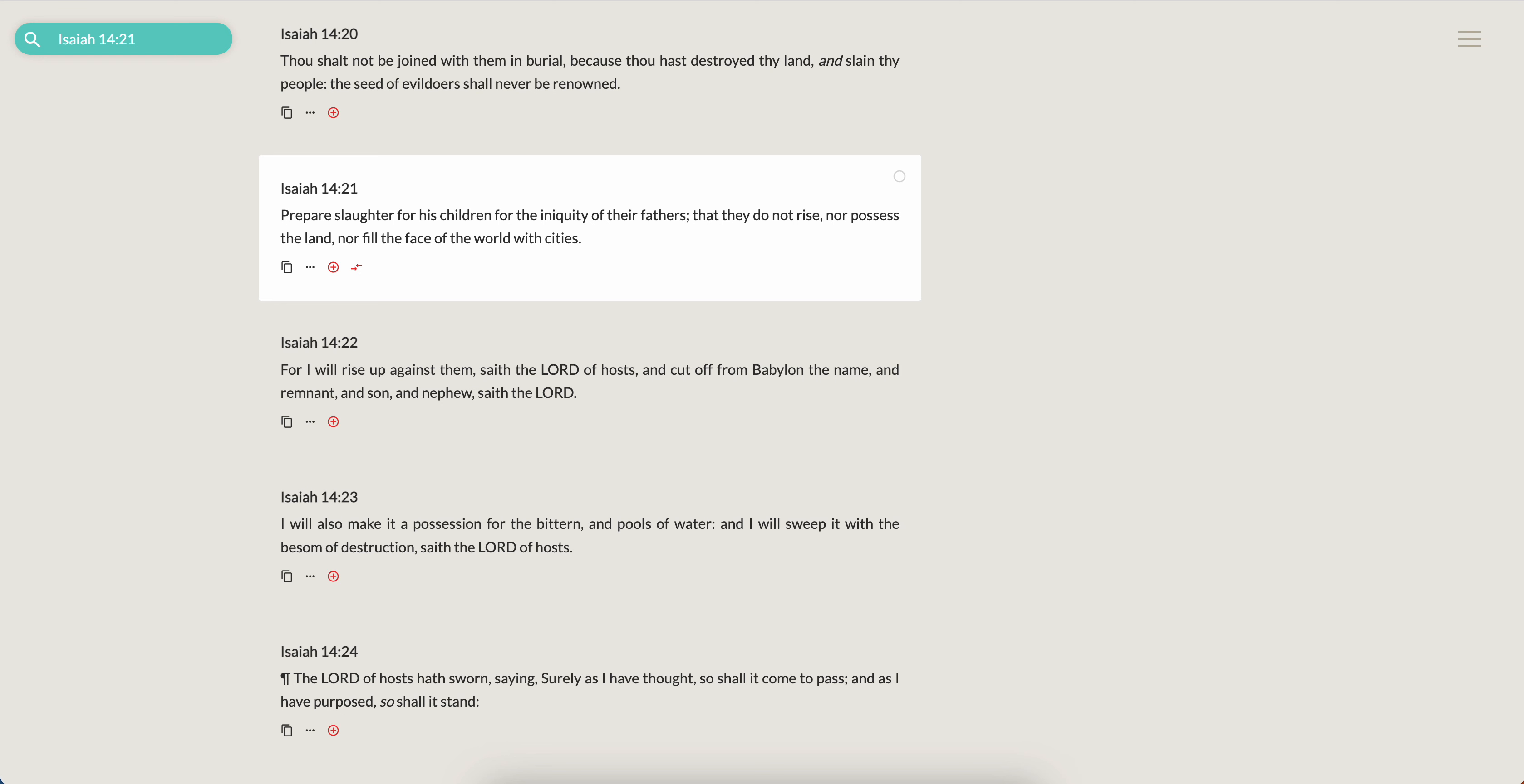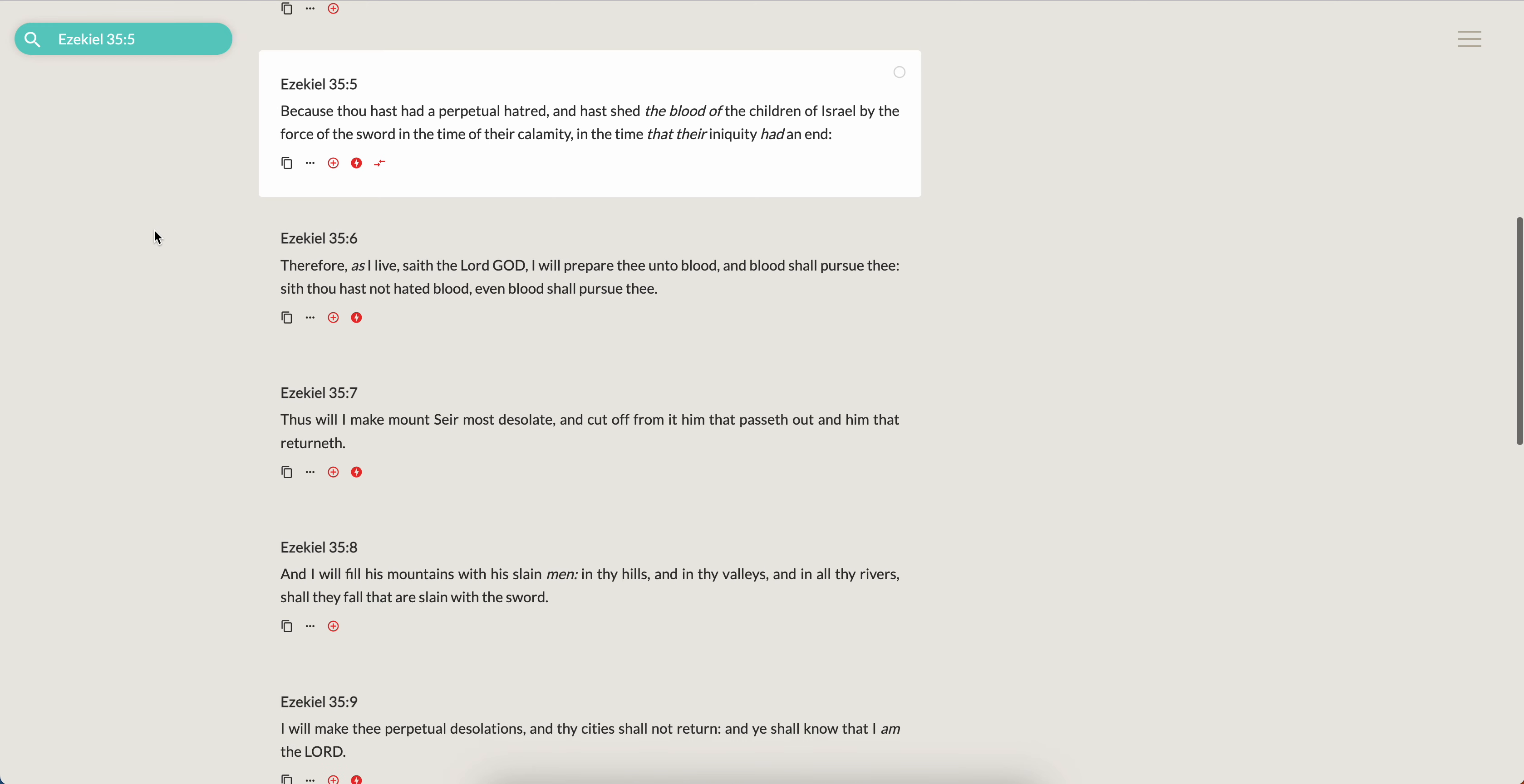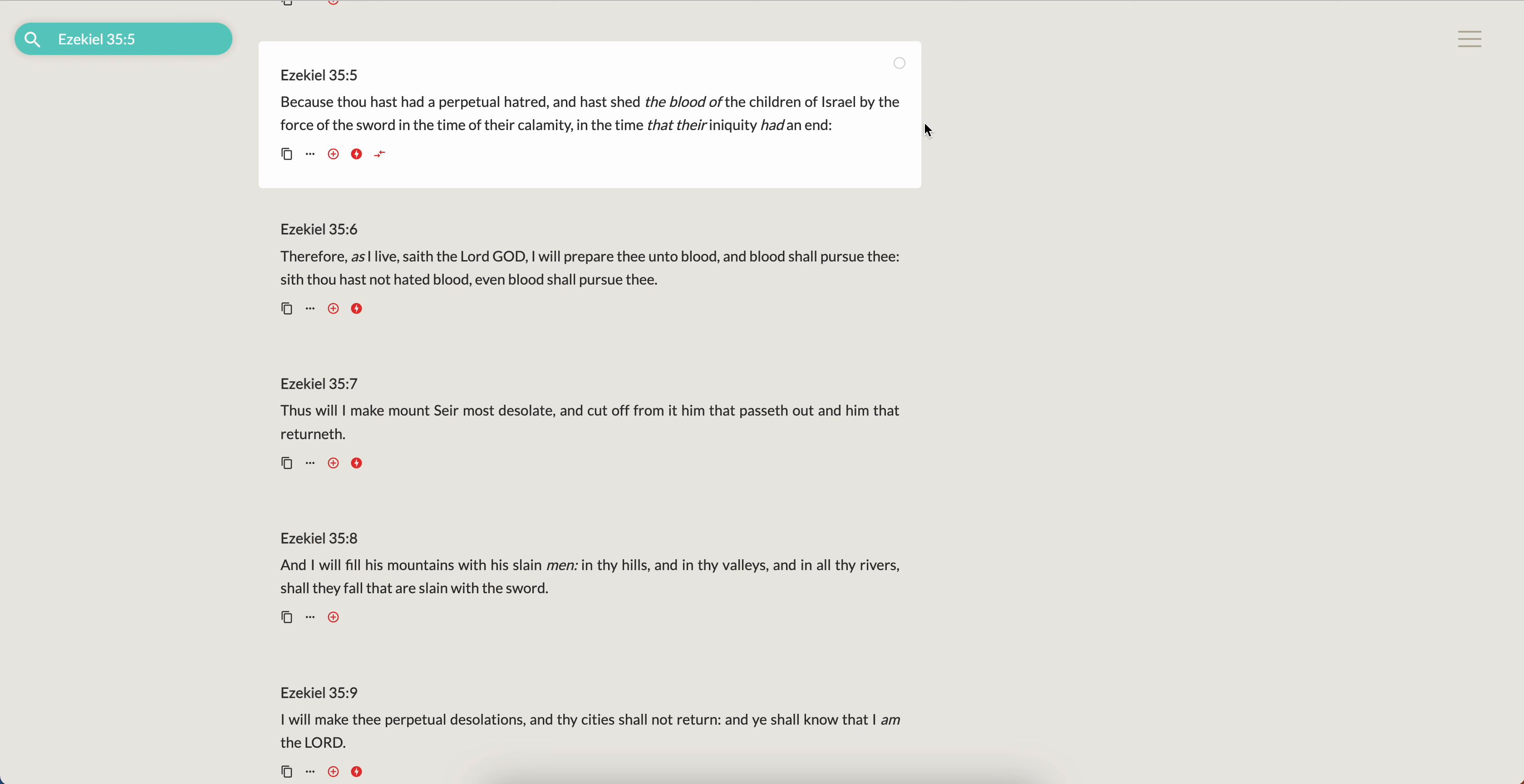Now some of you are like, 'Yeah but the Scripture says in Ezekiel that the father shall not pay for the sins of the son and the son shall not pay for the sins of the father.' So what is this talking about? It's talking about reincarnation, because you are your forefathers. When we read Numbers 35 and 33, where it says the land cannot be cleansed of the blood that is shed therein but by the blood of him that shed it, you are still here. You are back in a reincarnation and you are going to have to pay for what it is that you have done.